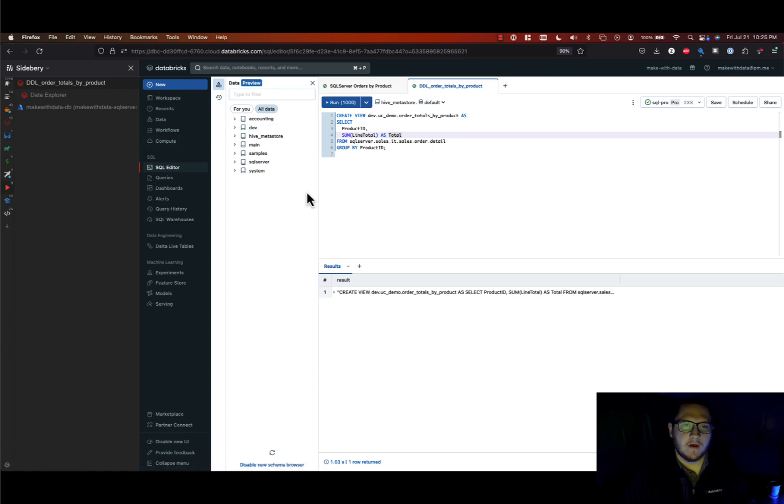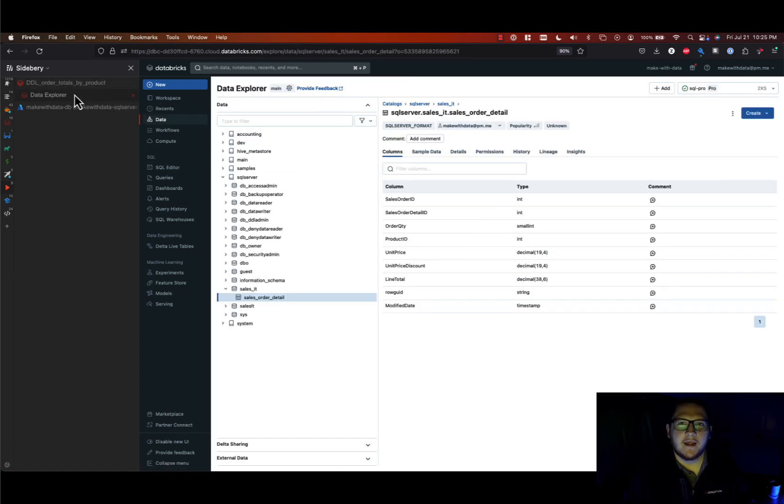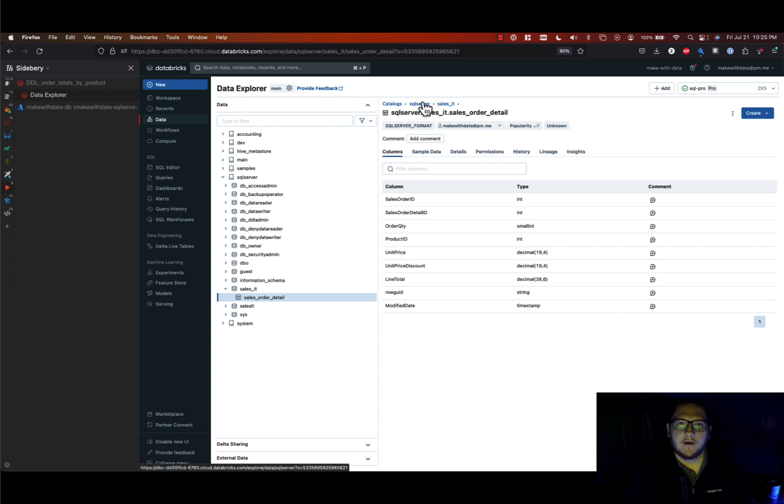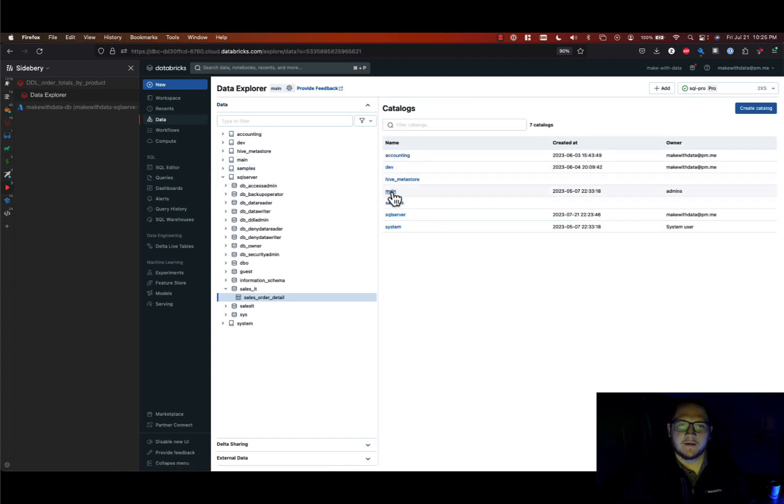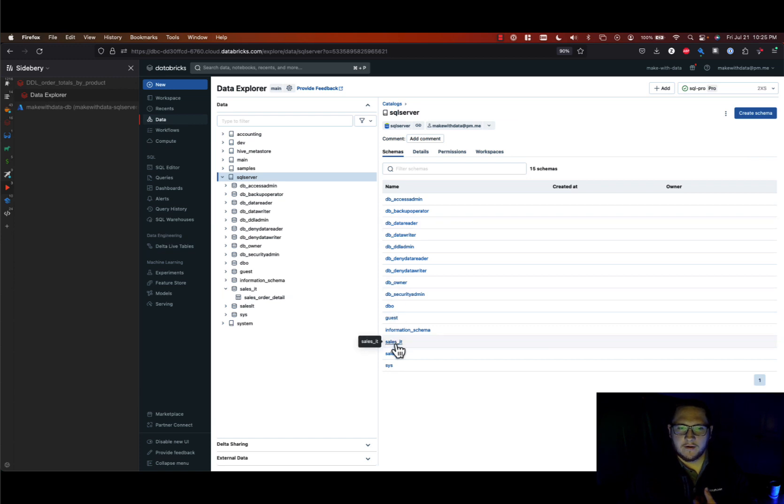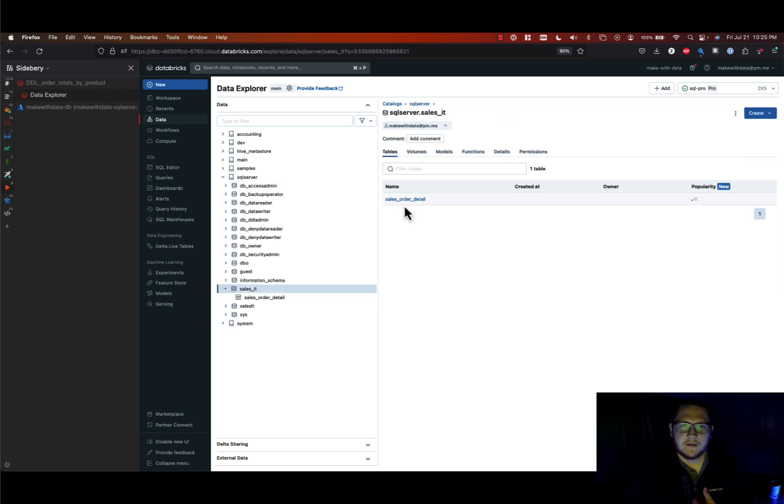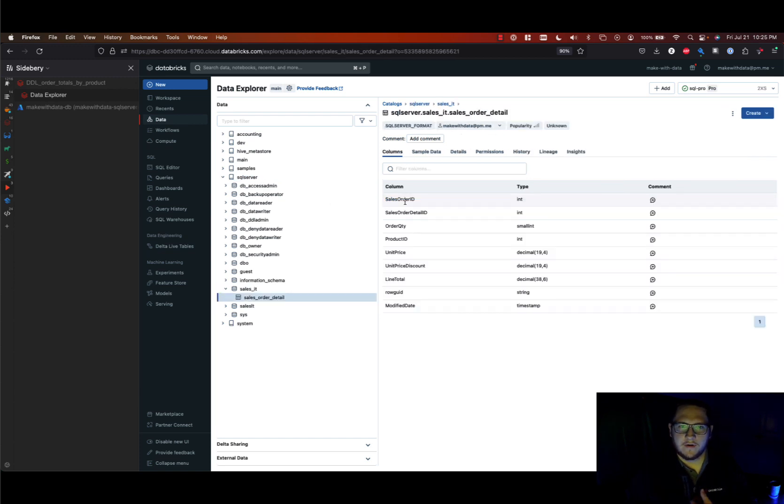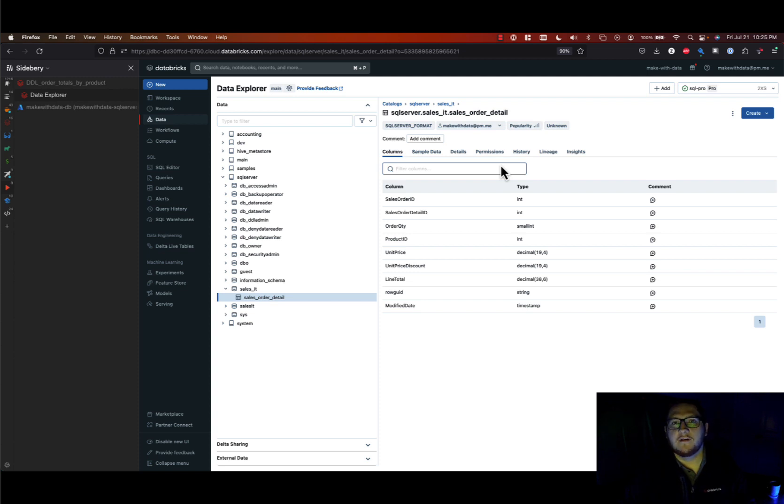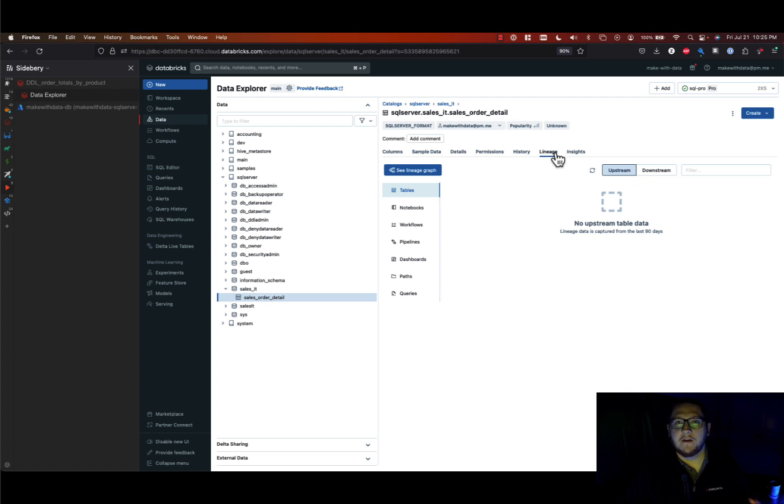Awesome. Now if we hop back over to the data explorer and I go up to the table that you saw me querying, so it's in my SQL Server catalog, sales, sales order detail. So just like any other table and securable object in Unity Catalog, you can use the data governance features such as lineage and auditing.